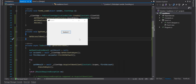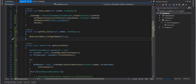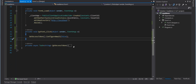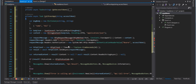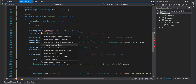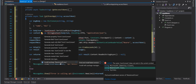The next step is calling the function app using the access token as a bearer token. I add a new method called CallFunctionApp. Before that, we need to install the Newtonsoft.Json NuGet package. Once installed, add the required using statements.